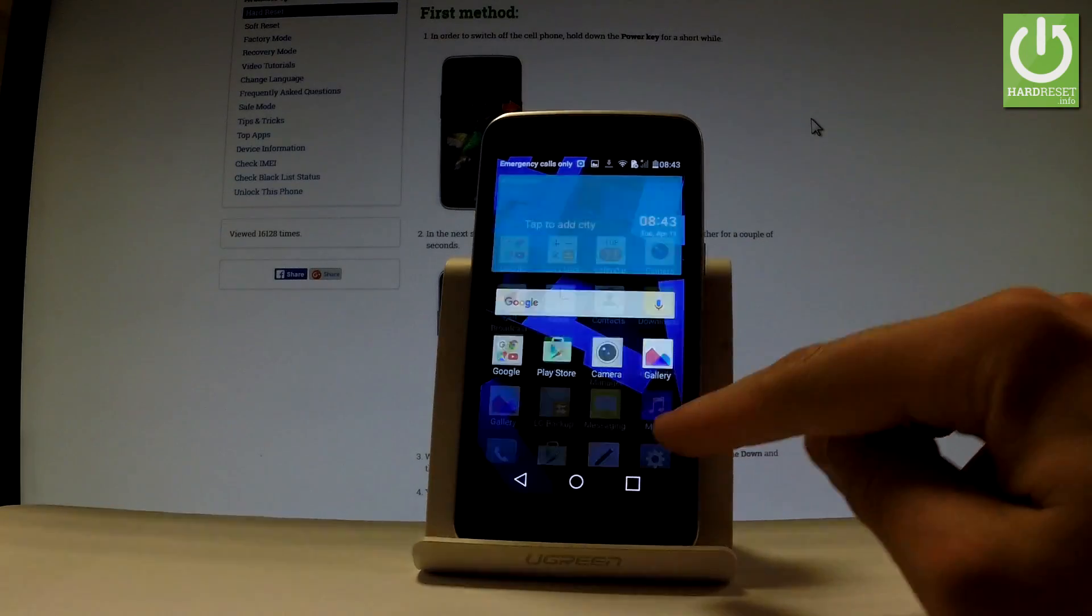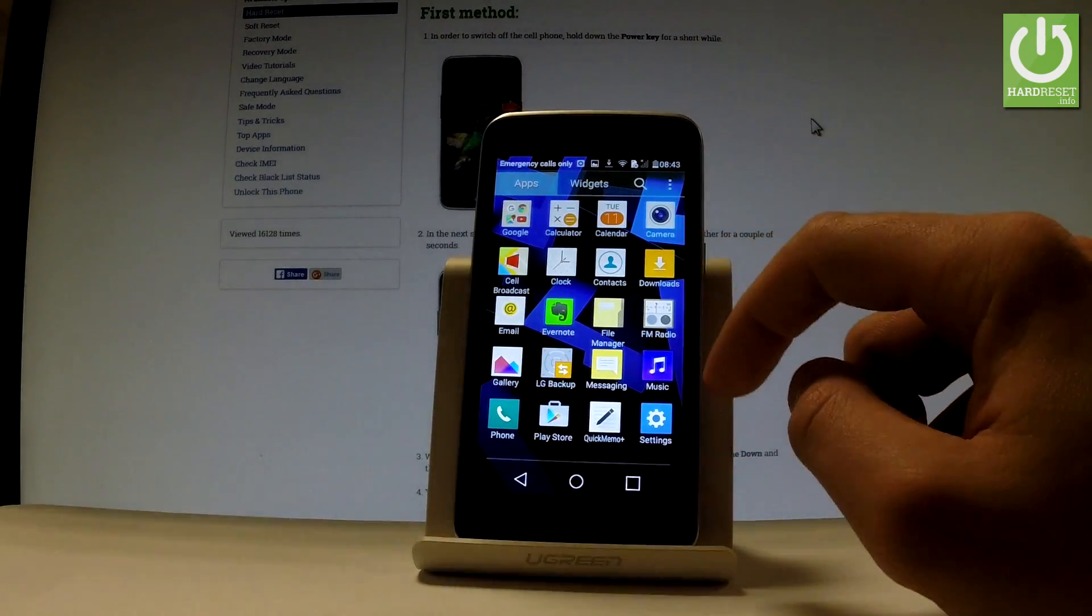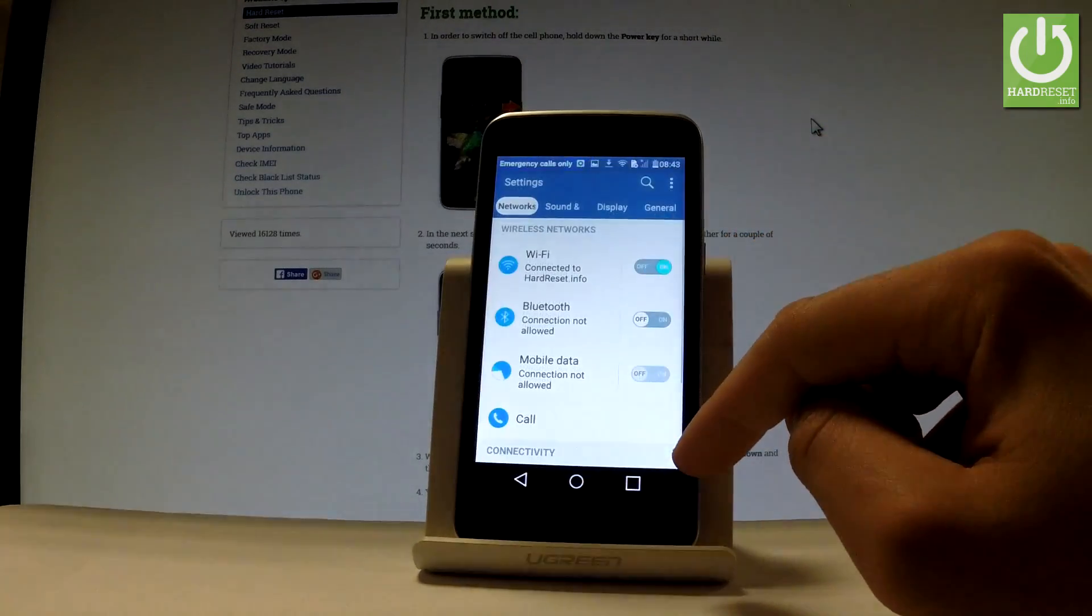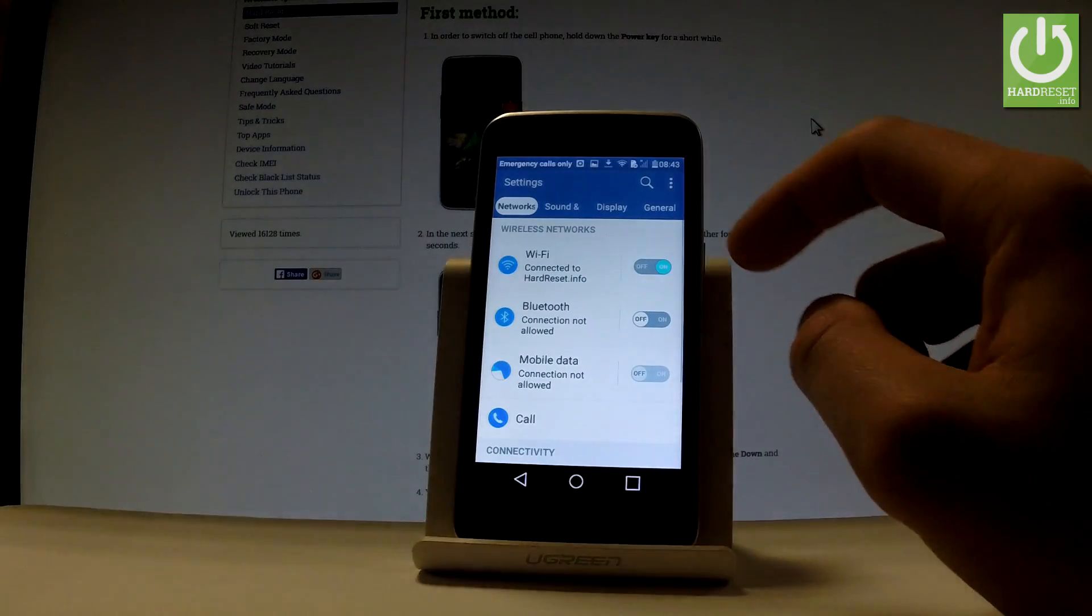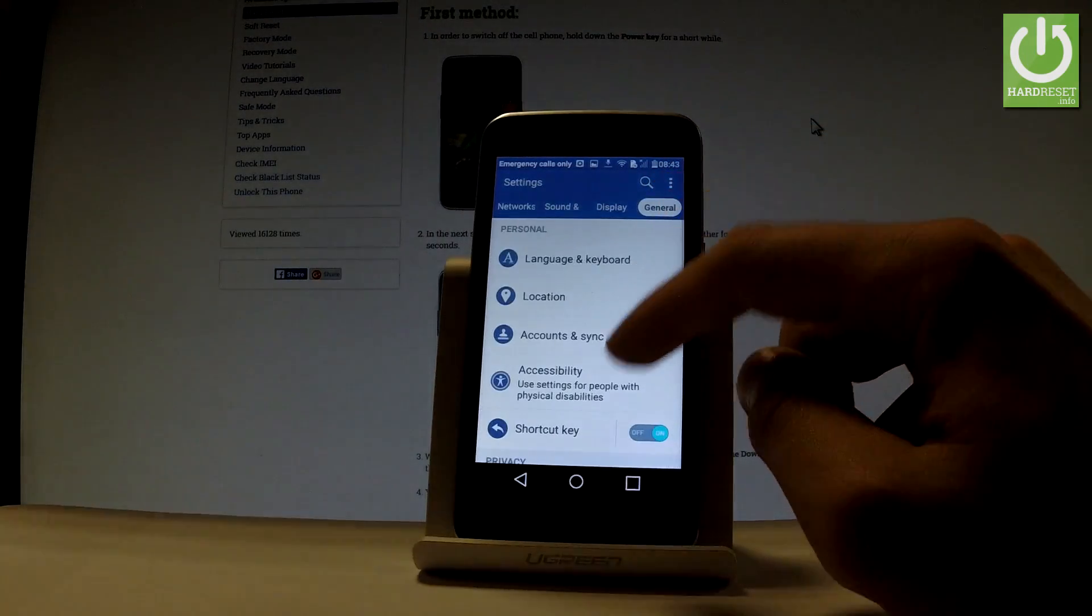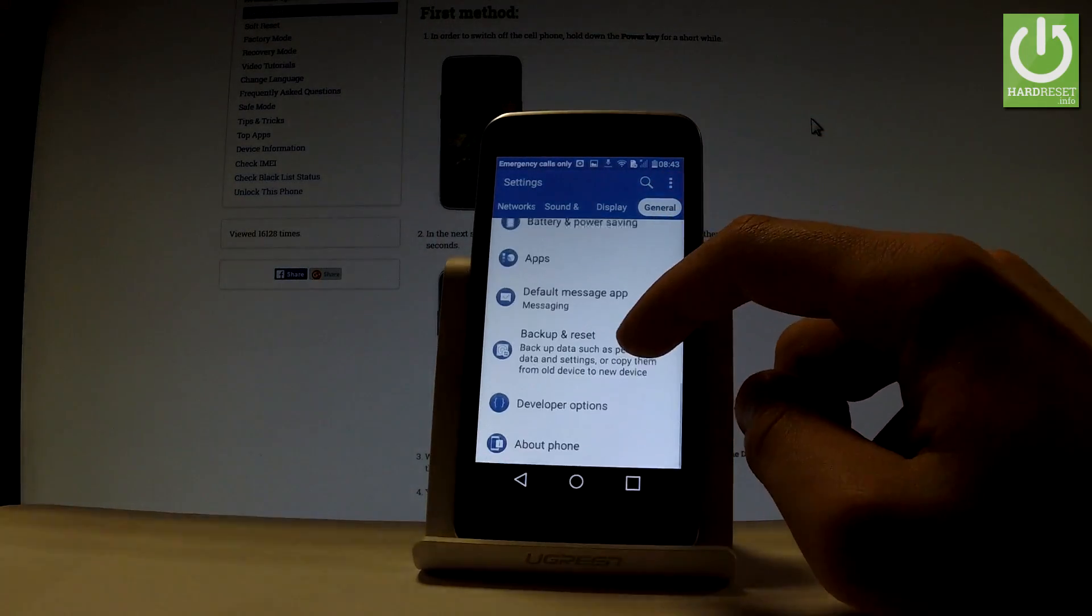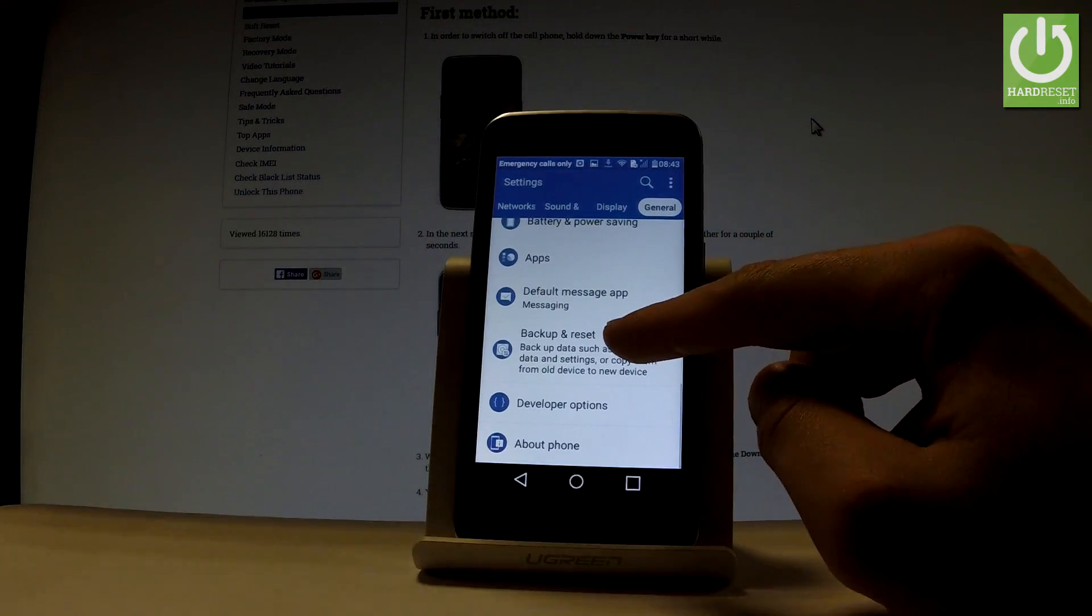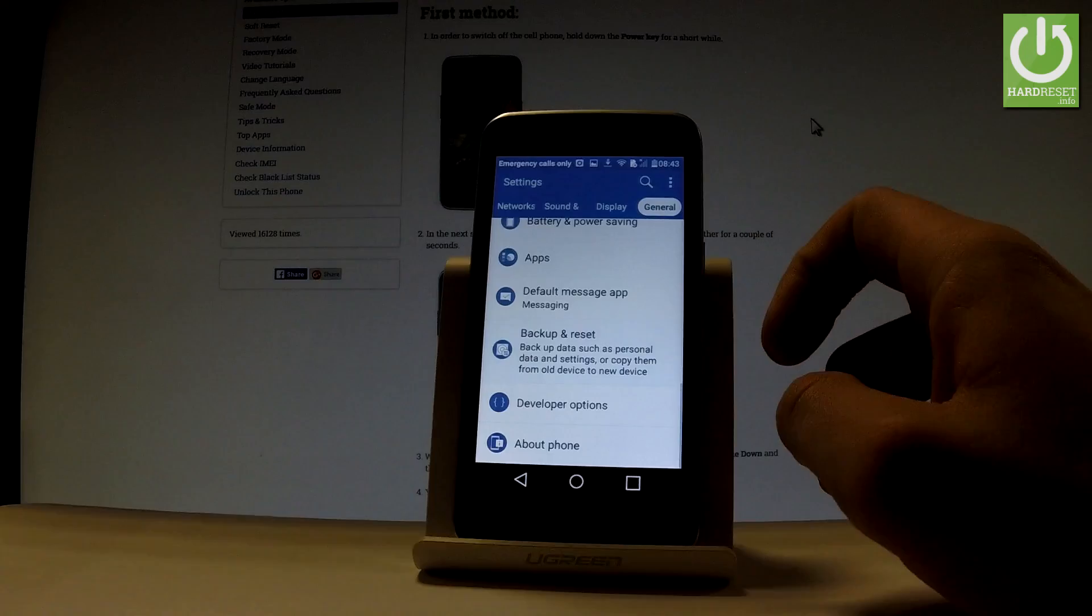Let's tap Apps icon, then let's choose settings. You have to select General tab, scroll down and choose Backup and Reset.